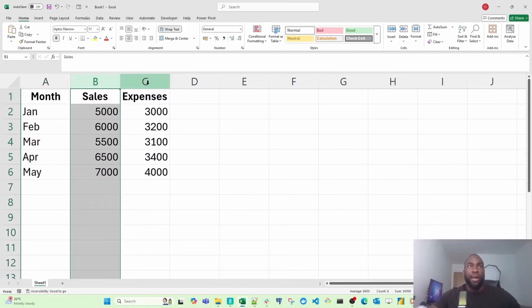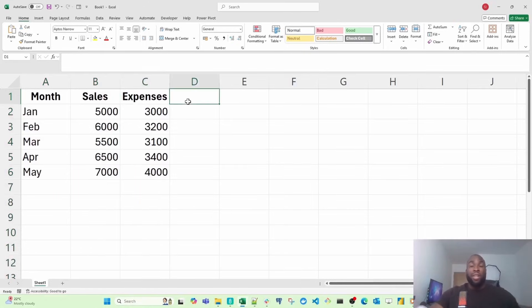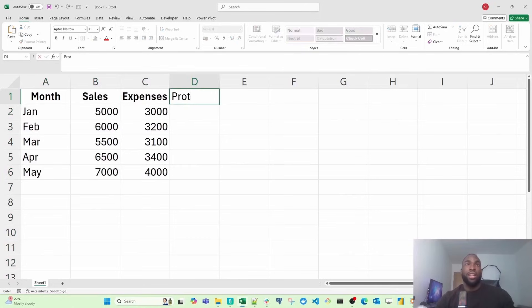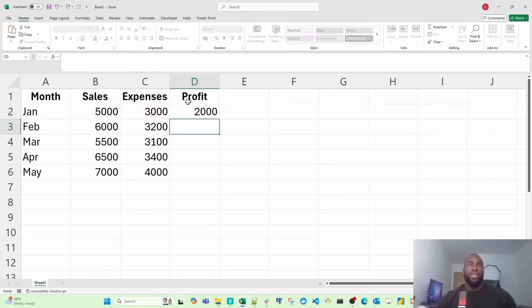I've got my sales, I've got my expenses. If I want to calculate my profit now, all I need to do is add a new column, and then just deduct the expenses from the sales.